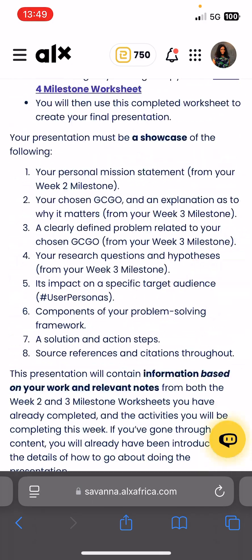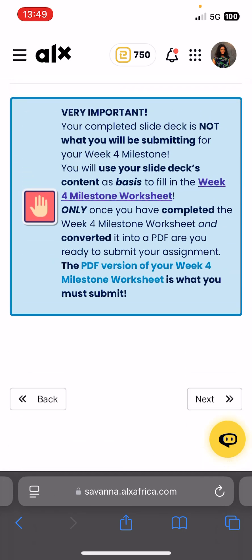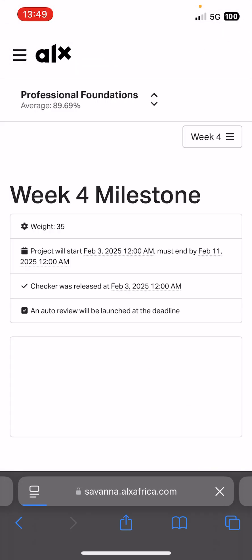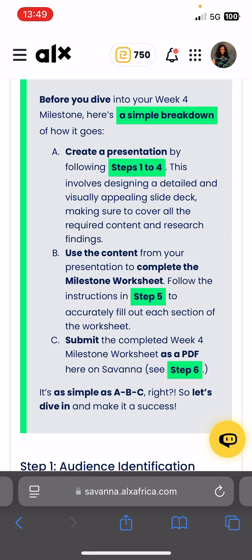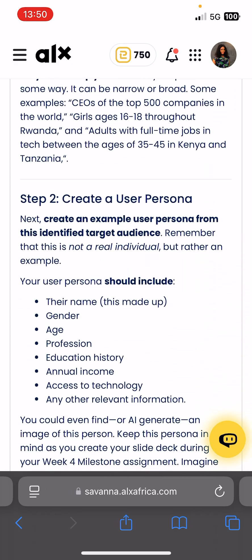So let's just run through the week four submission real quick. This is the submission — the breakdown of the milestone. We have to create a slide deck, use the content from your materials to fill it, then fill out our milestone worksheets following the instructions in step five to complete all these submissions.